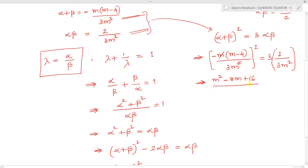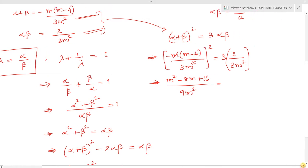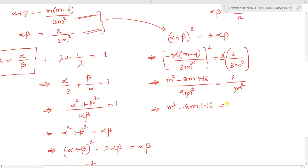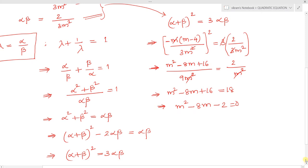Expanding (m-4)² = m² - 8m + 16, and 9m² × (2/m²) = 18. Cross-multiplying, m² - 8m + 16 = 18, so m² - 8m + 16 - 18 = 0, giving us m² - 8m - 2 = 0. This is a quadratic equation in the variable m.